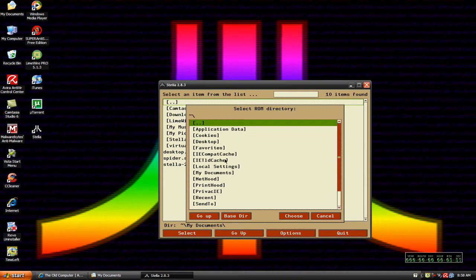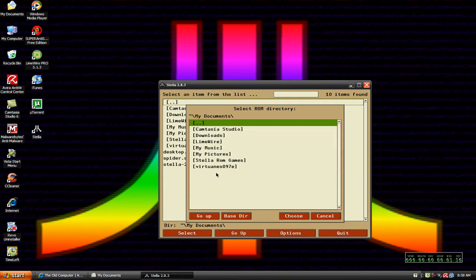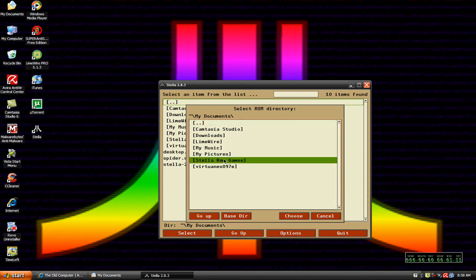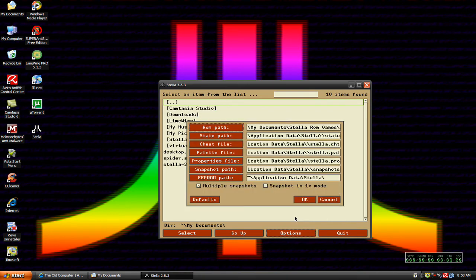Then navigate back to your folder, back to your ROM folder, right here where it says Stella ROM games. Click on that, and then once you're in it, hit Choose. Click Choose, and then click OK.